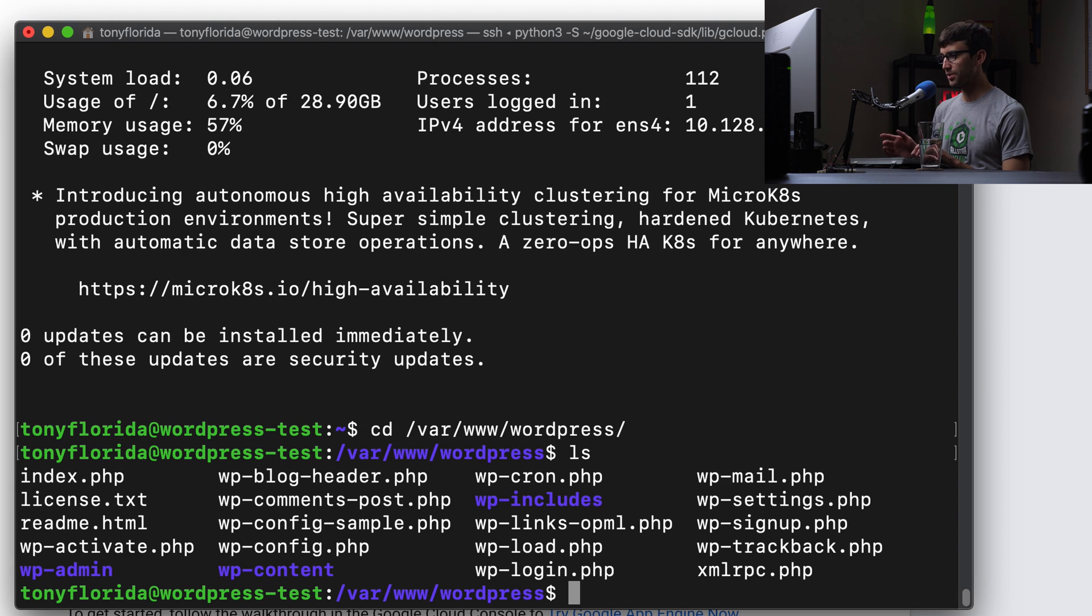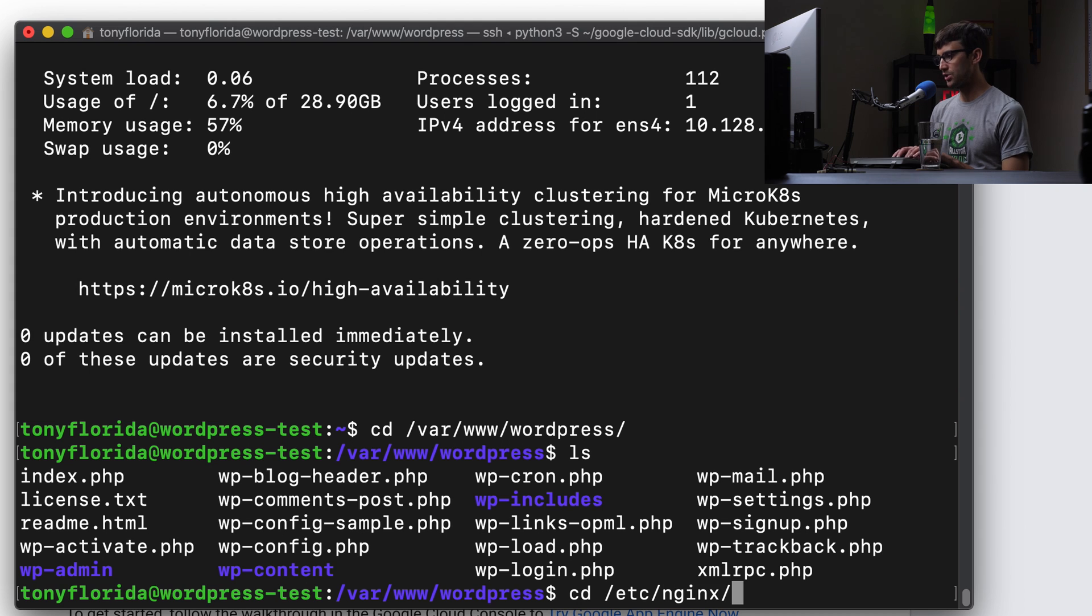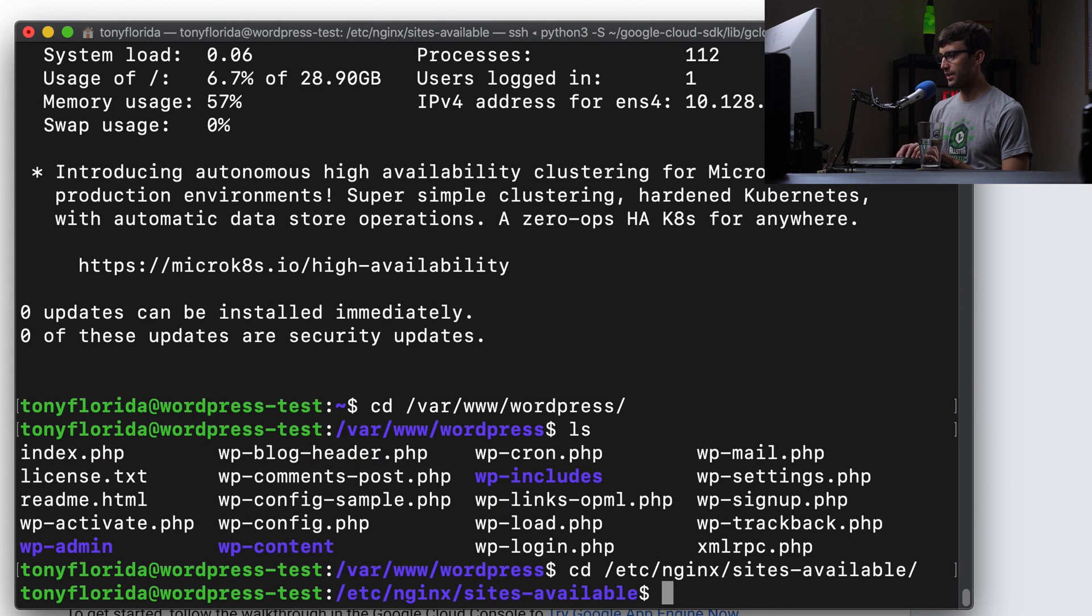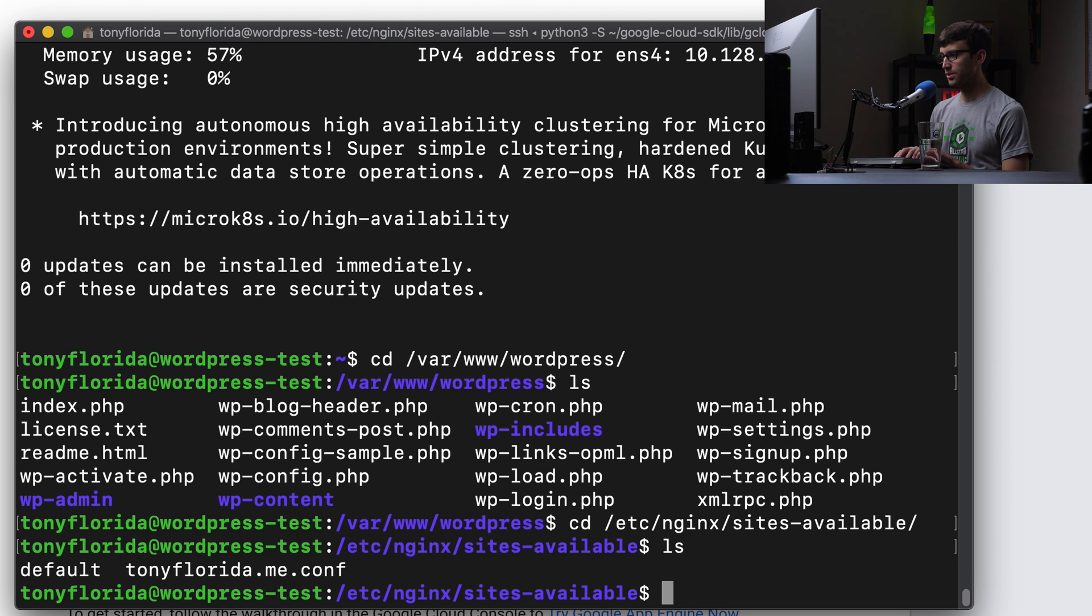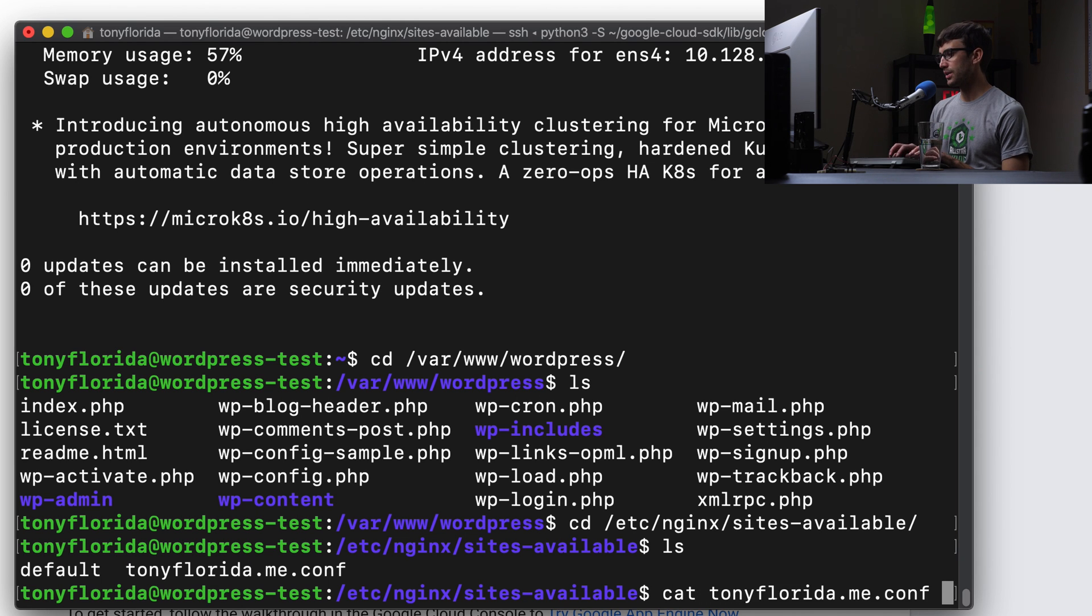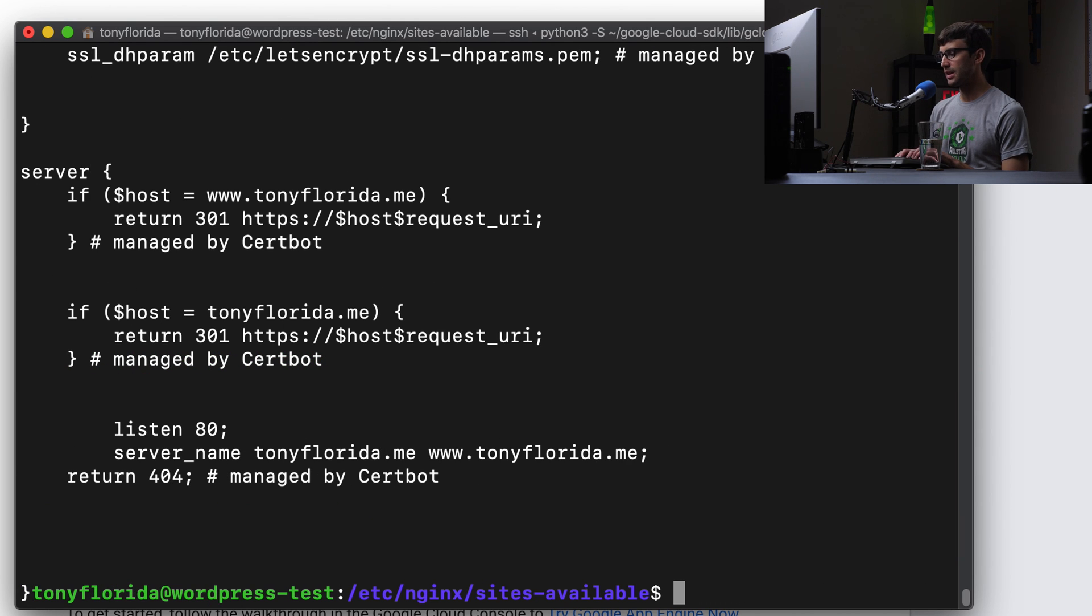I got the etc. nginx sites available. Configuration file here, tonyflorida.me.conf. And yeah, very cool.